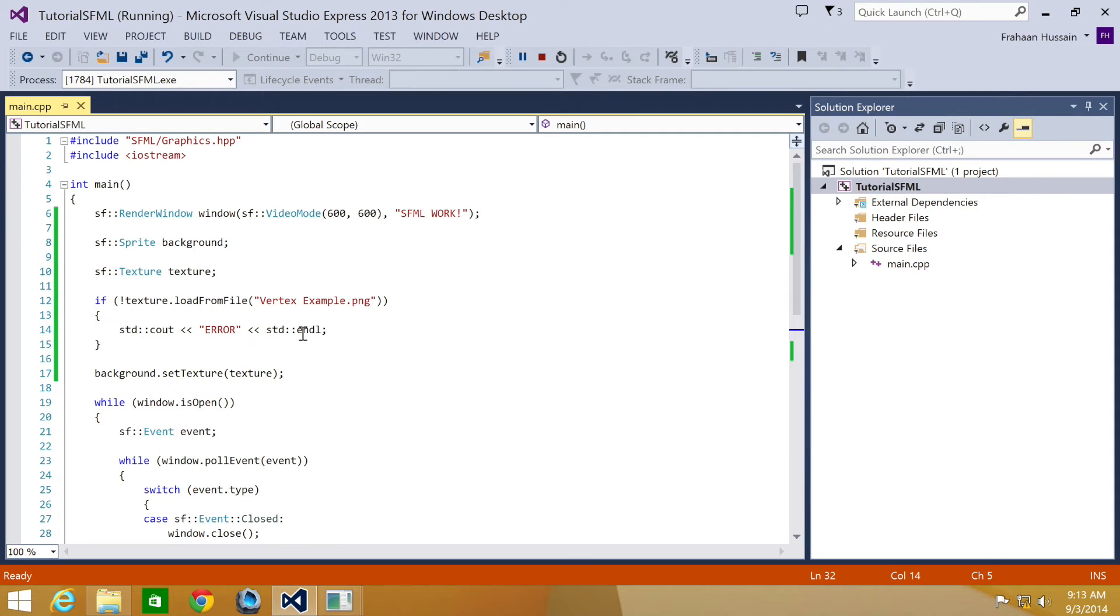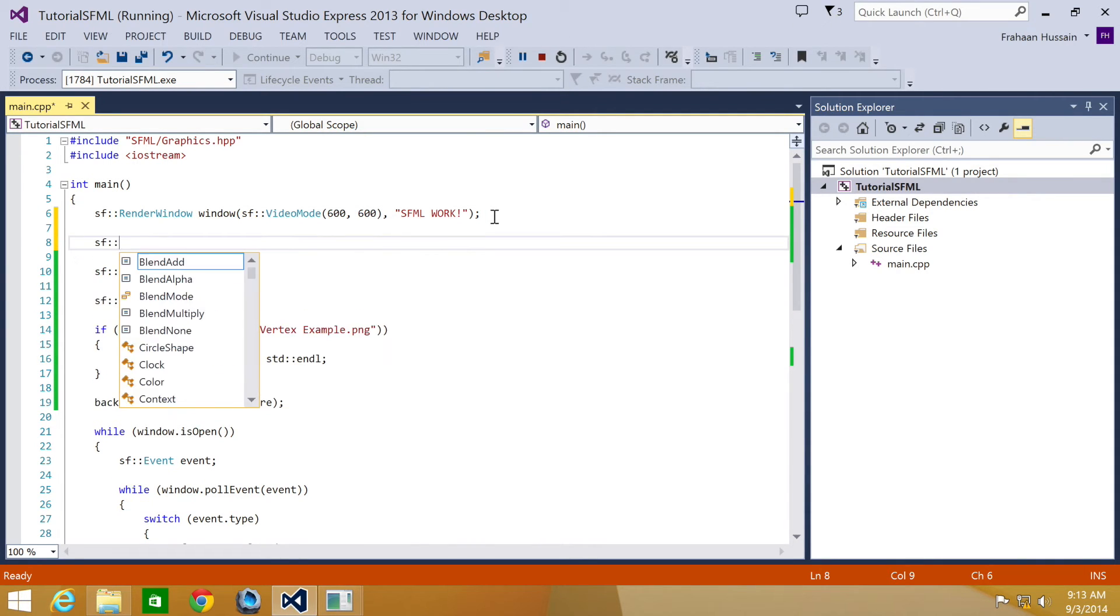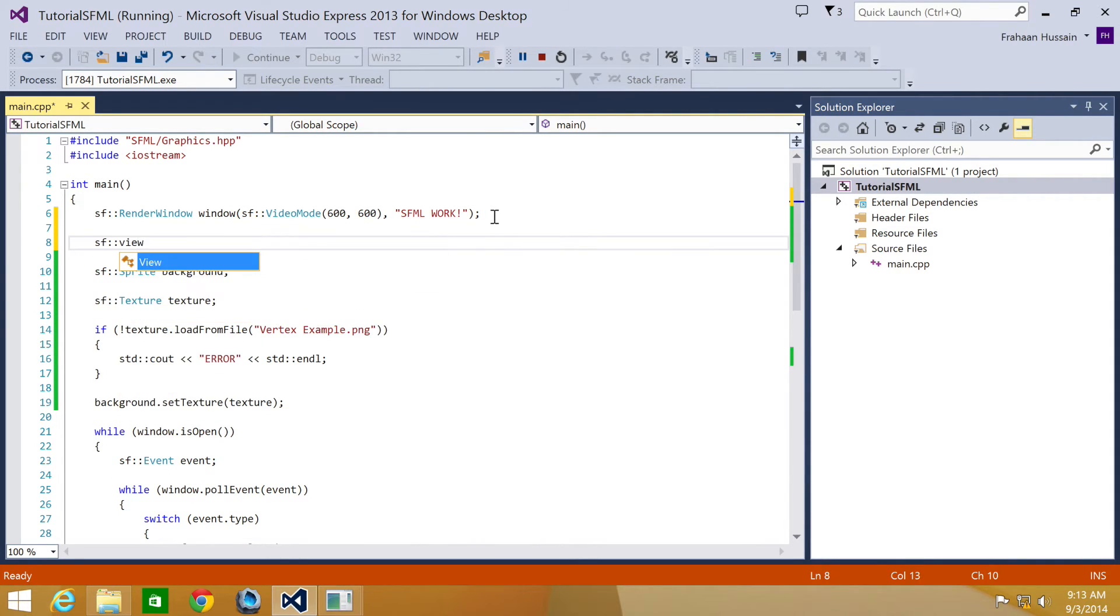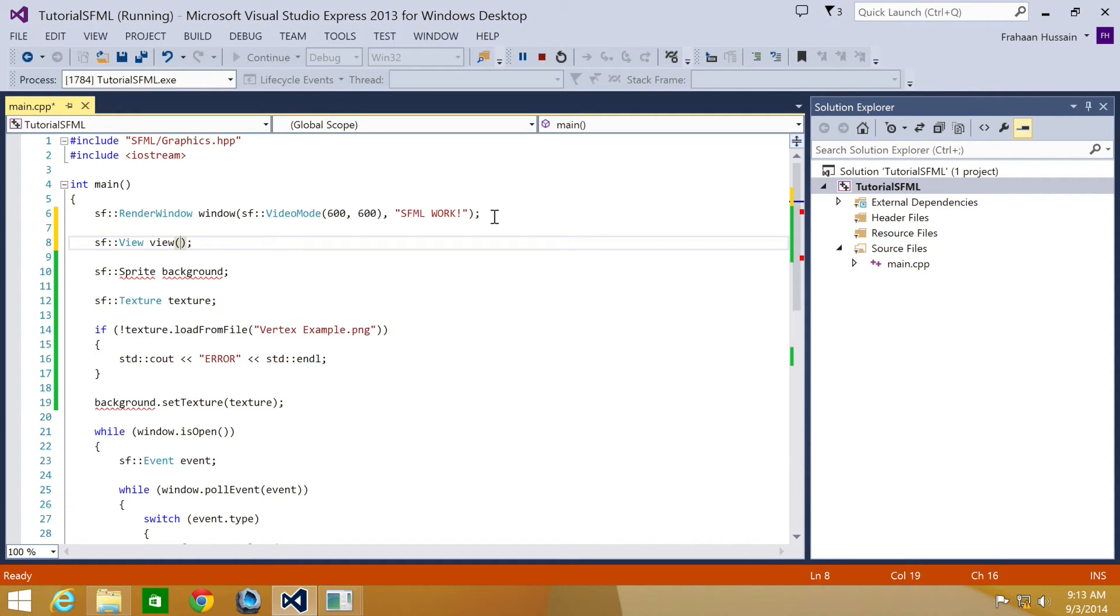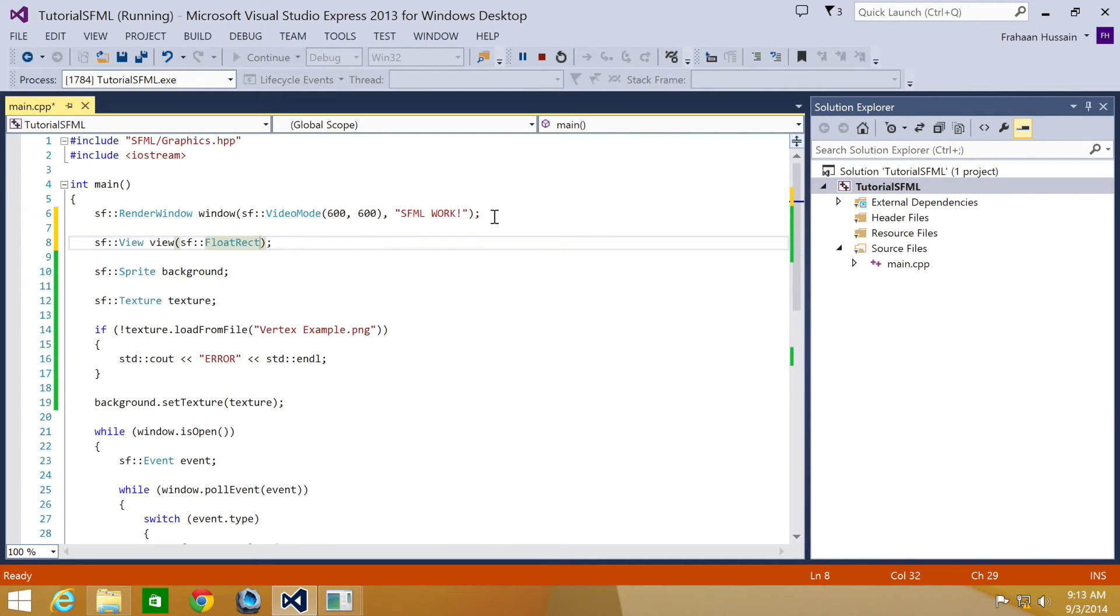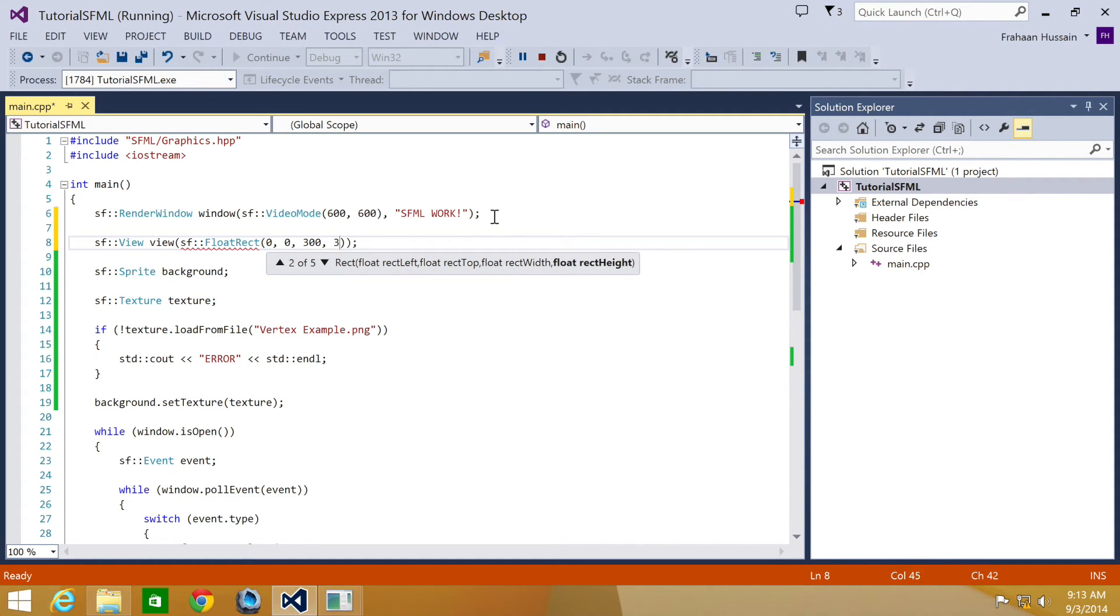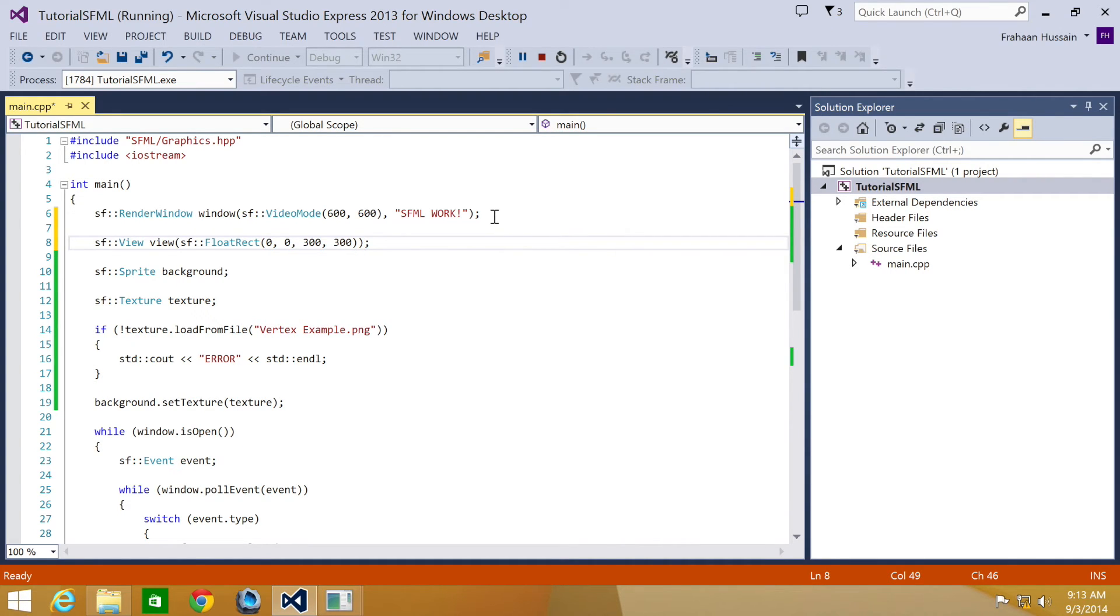And so what we're going to do is load the render window. We're going to do SF::View and call it view. And we're going to initialize the parameters as SF::FloatRect. So we just specify how big we want the view to be or how much we want to show. We're going to put zero, zero, so it's going to start in the top left, and it's going to go to 300 by 300, which is basically a quarter of the screen size.